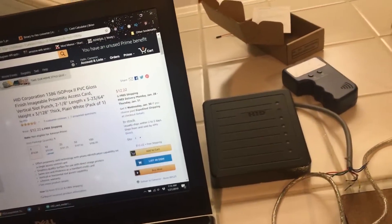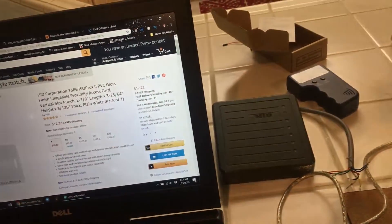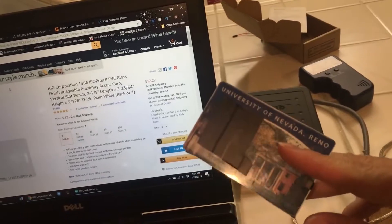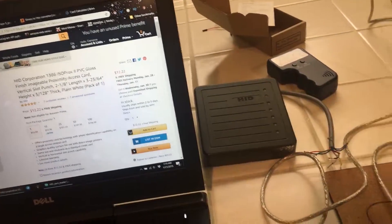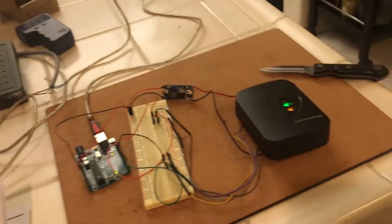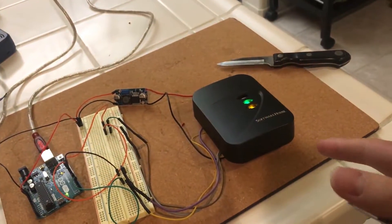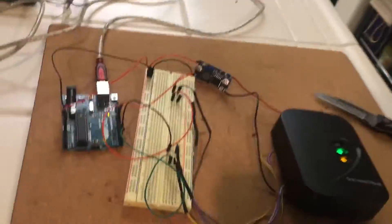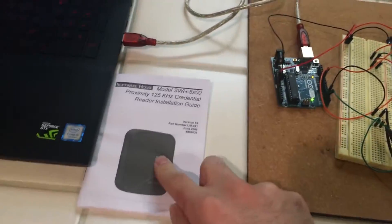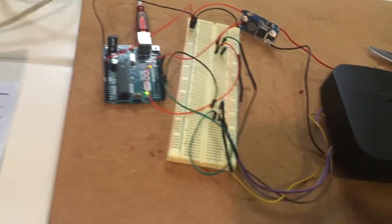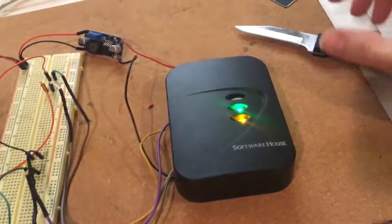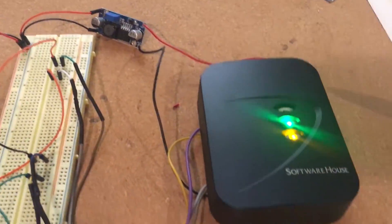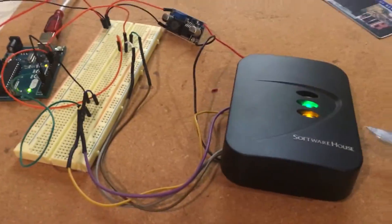so that's why I found this card reader right here, which is a Software House 5100. And what's really interesting is a Software House 5100 is actually just a Dicer Electronic PRX5.